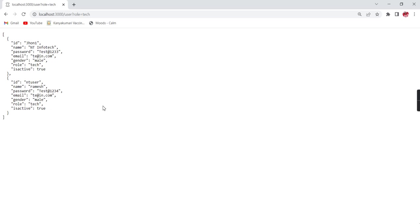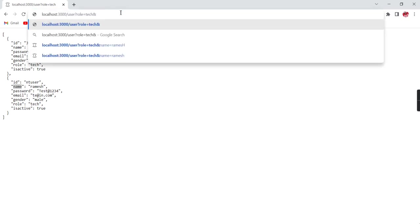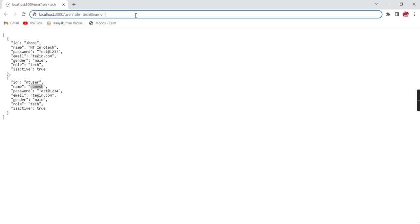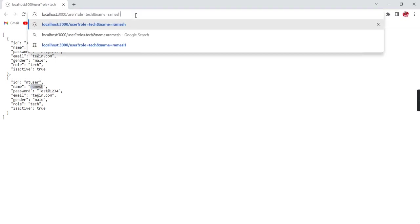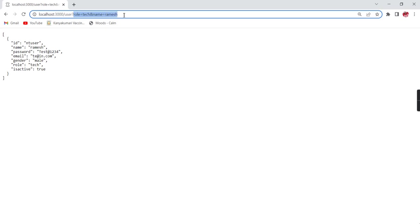Now we have filtered based on role. The second thing is, can we filter using more than one property? Yes, it is possible. Let me show you. I am taking this name. See, both conditions are matched, so it will return the data.